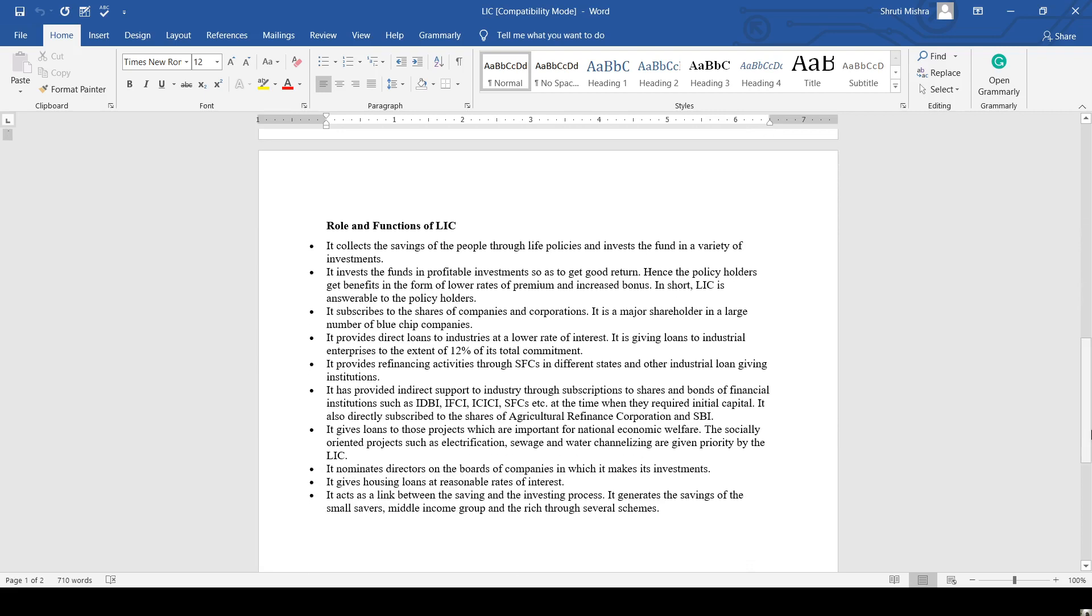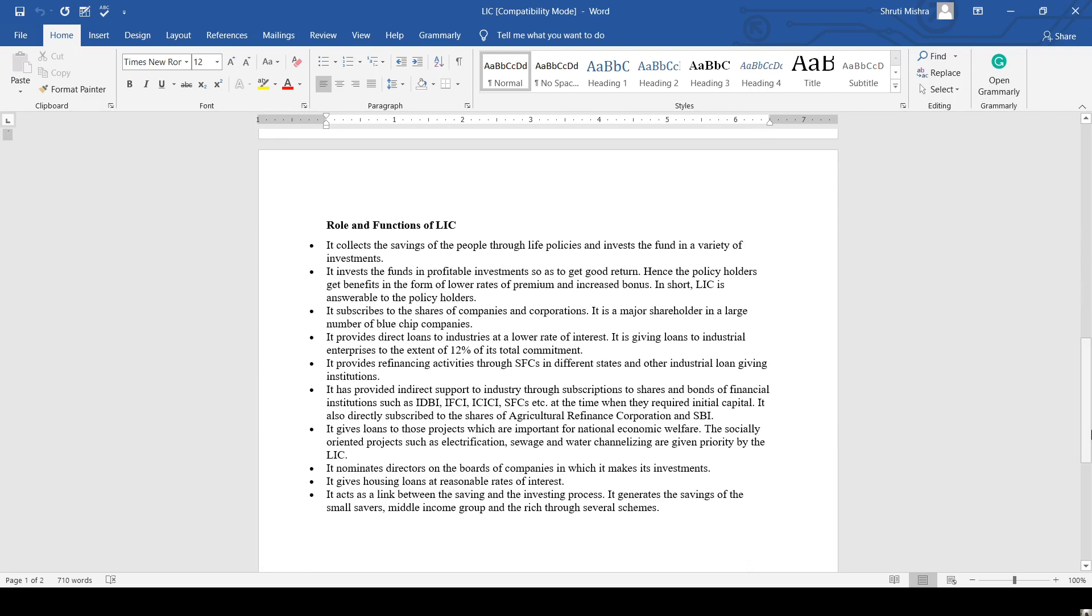Now this is the role and functions of LIC. It provides direct loans to industry at lower rates of interest. It invests funds in profitable investments so that good returns can be received. It collects the savings of people through life insurance and invests the funds in a variety of investments.